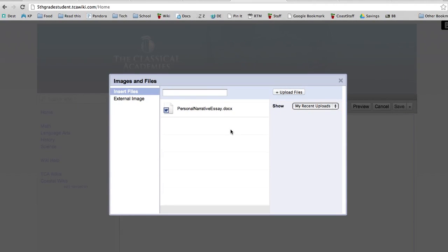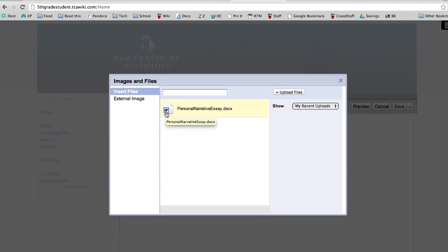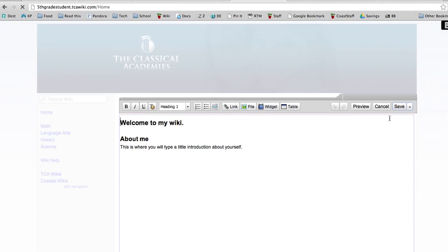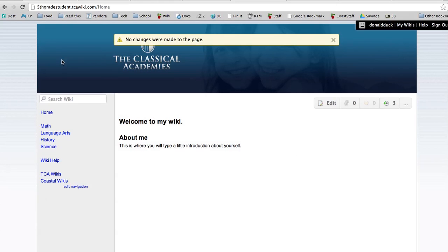You can see in the pop-up box here is the name of the essay and then the little picture shows up that it's a Word document. Once that's there, it's uploaded. All I need to do now is close the window, close, save my wiki page and my file is now located on my wiki.